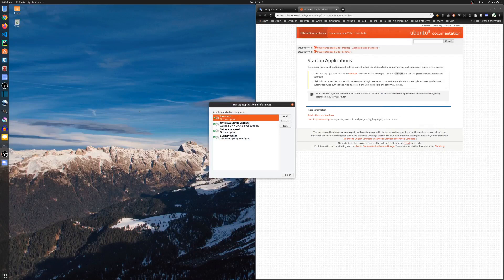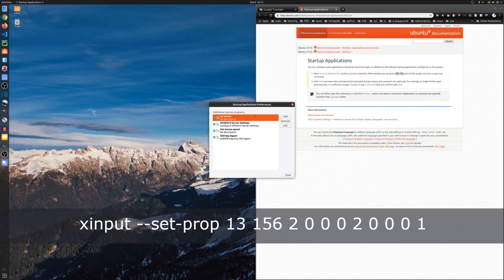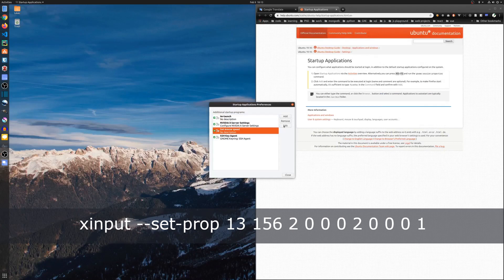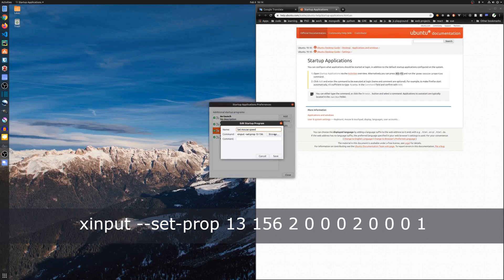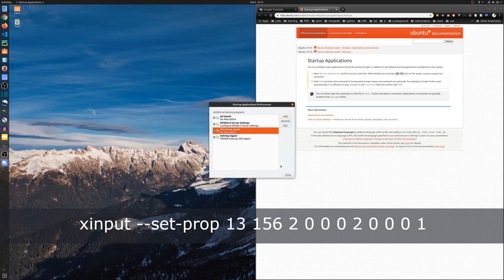Let's add the matrix transformation command. Use the ID you found out earlier. Click Save.